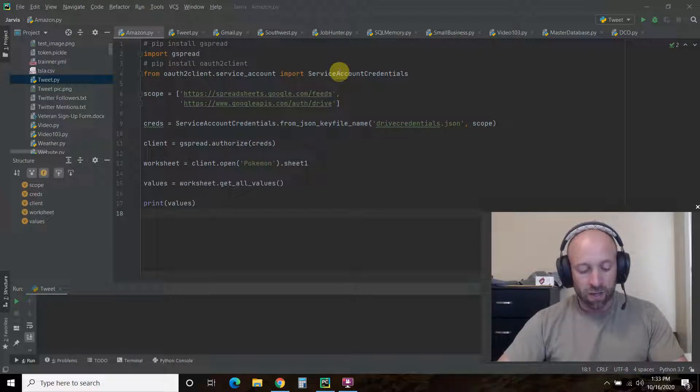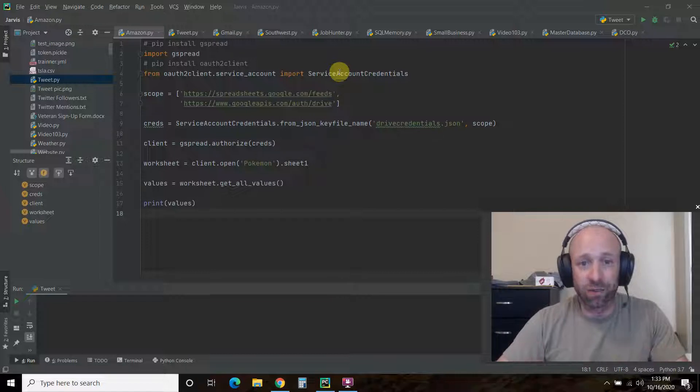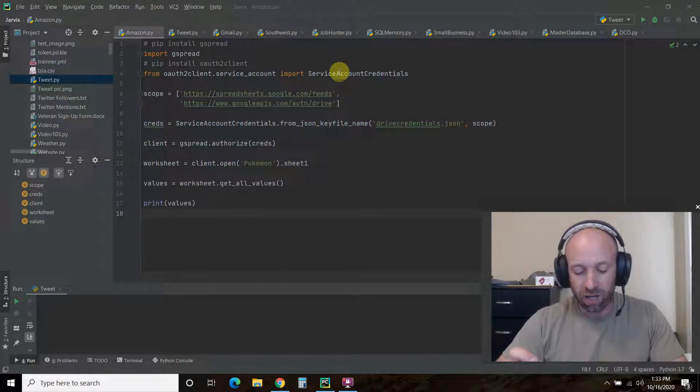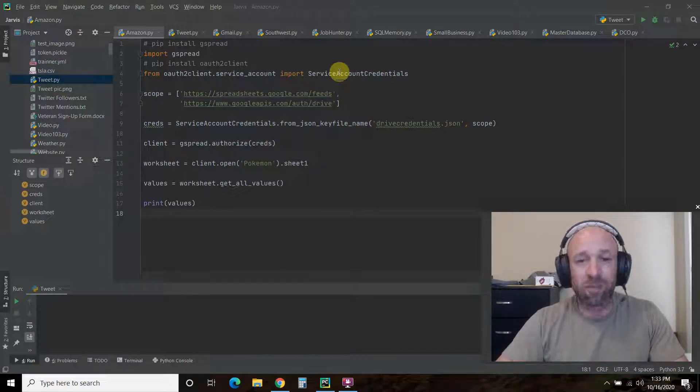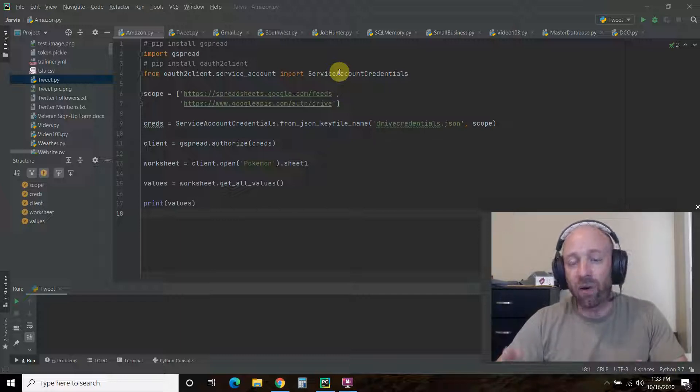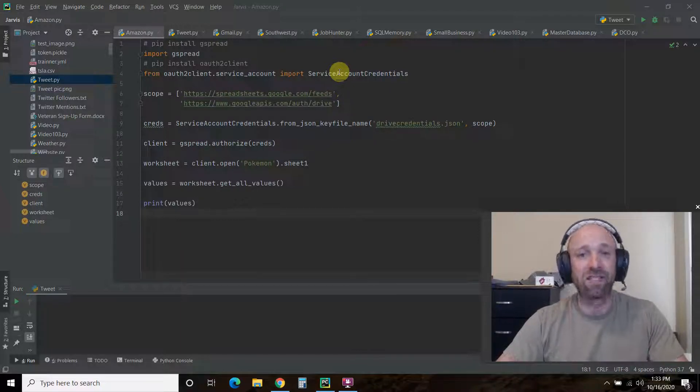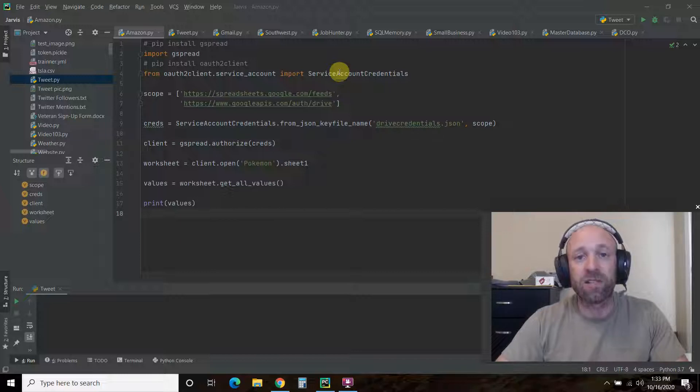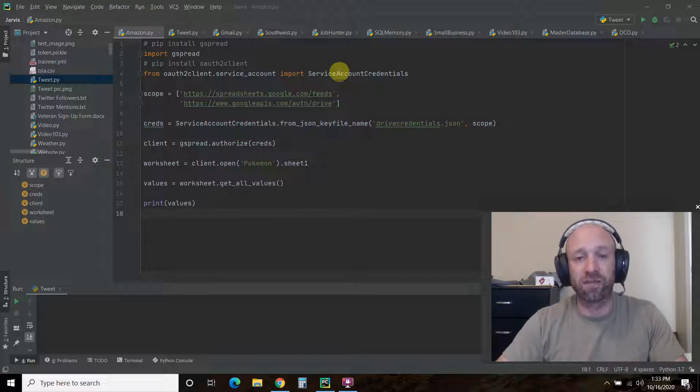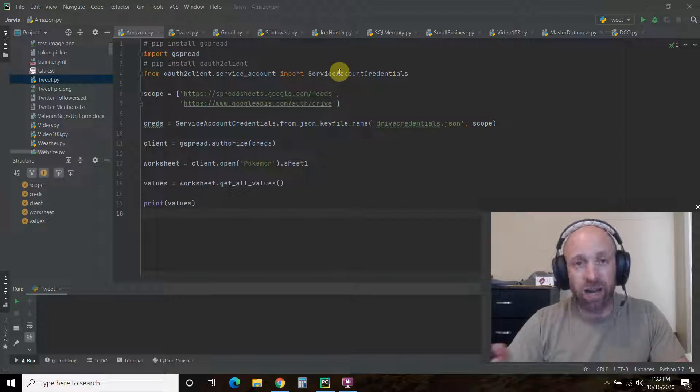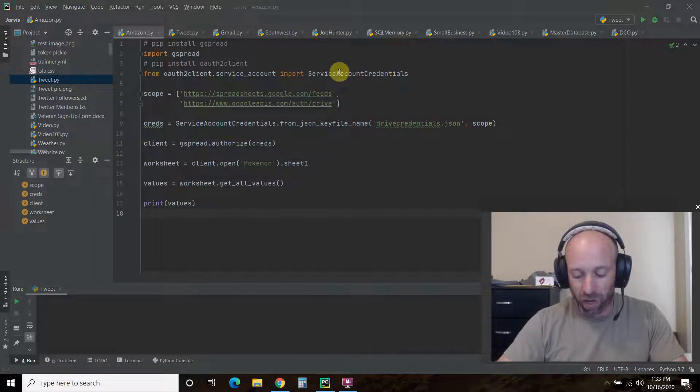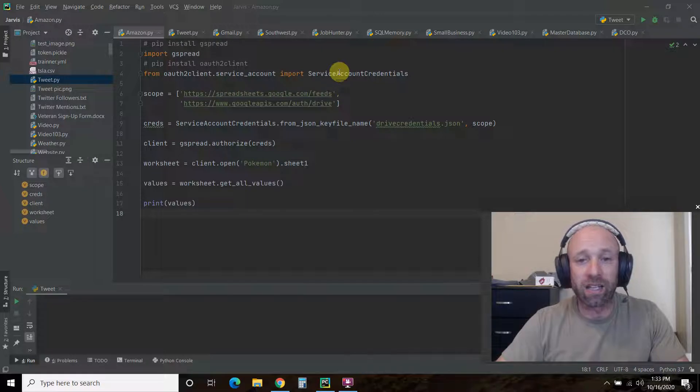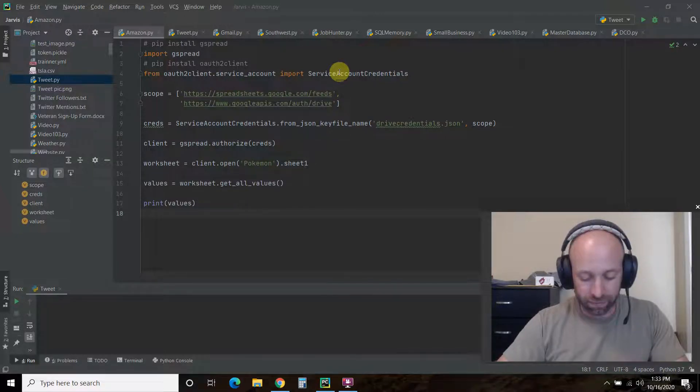I've only talked about Google Sheets once so far on my channel where I compared the Alpha Vantage API for stock prices to the Google Sheets functions called Google Finance. I did a compare and contrast. You can watch that video by clicking the card above.